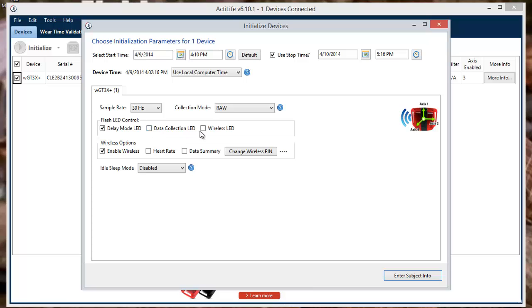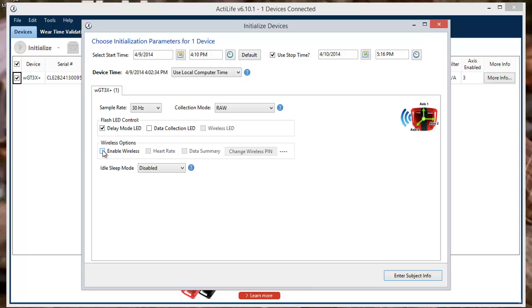Wireless LED will flash your light anytime a wireless feature or accessory is in use. Wireless options will enable or disable any wireless features or accessories that are compatible with your device. These options include Enable Wireless, that will turn the device's wireless features on and unlock the remainder of your options.